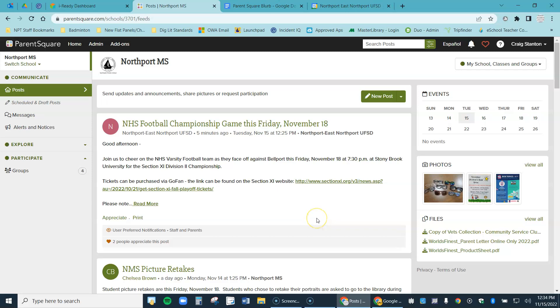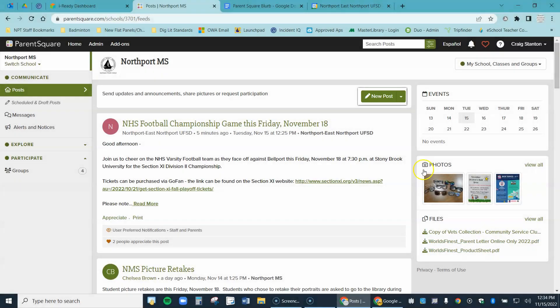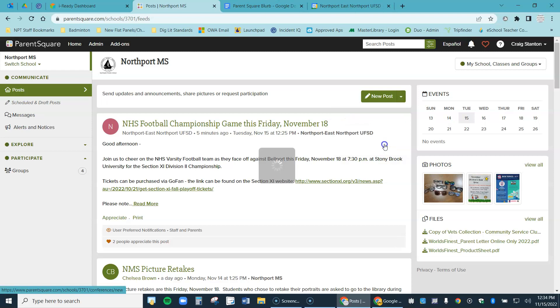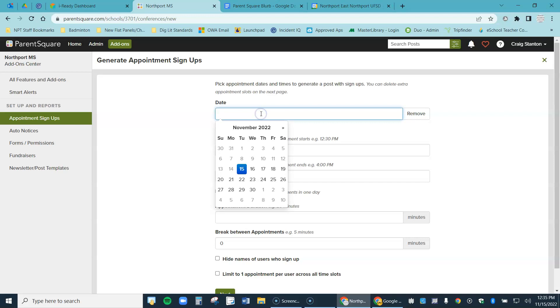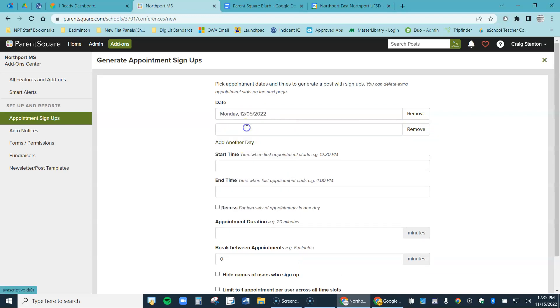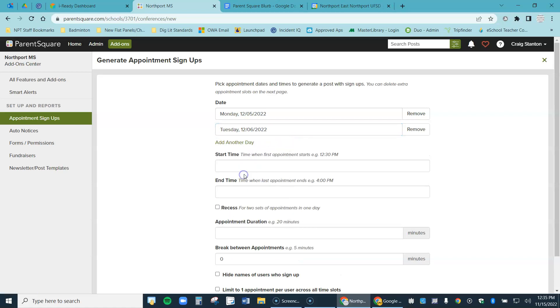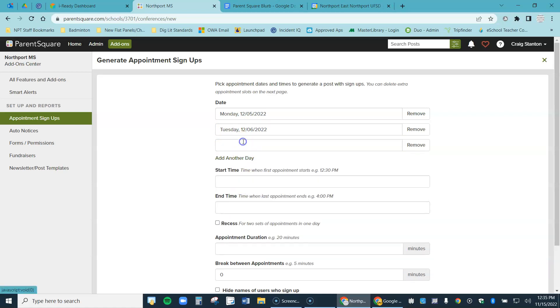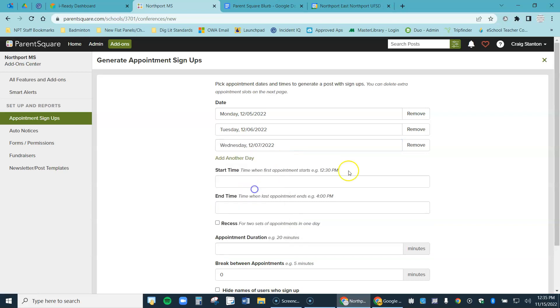So now I'm going to set up my appointments. I need to click here where it says new post and I need to choose the menu item called appointment signups. It comes to a screen like this. First thing I need to do at the top is choose the dates I'm going to conference. So let's go ahead to December. I'm going to do mine on December 5th. I'm going to add another day, let's say December 6th, and I'll add one more day. I'll do mine on three days.